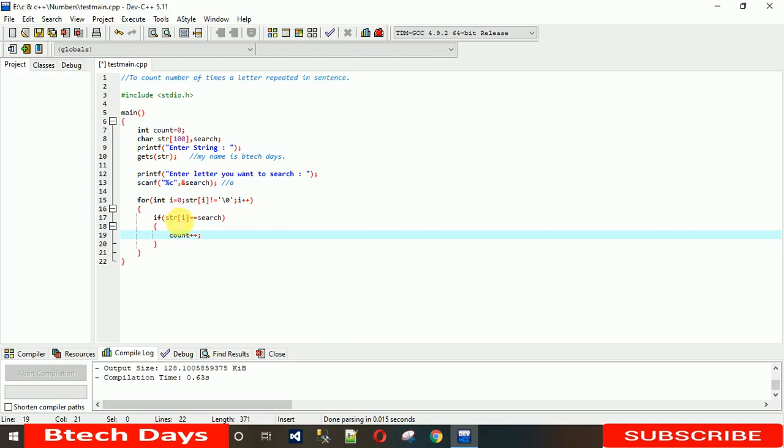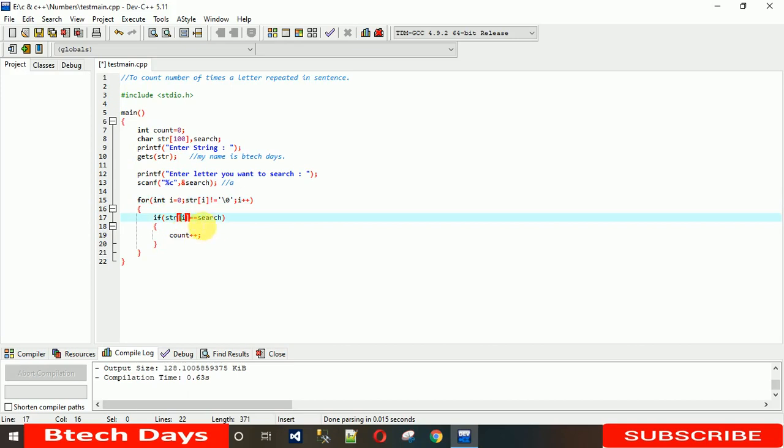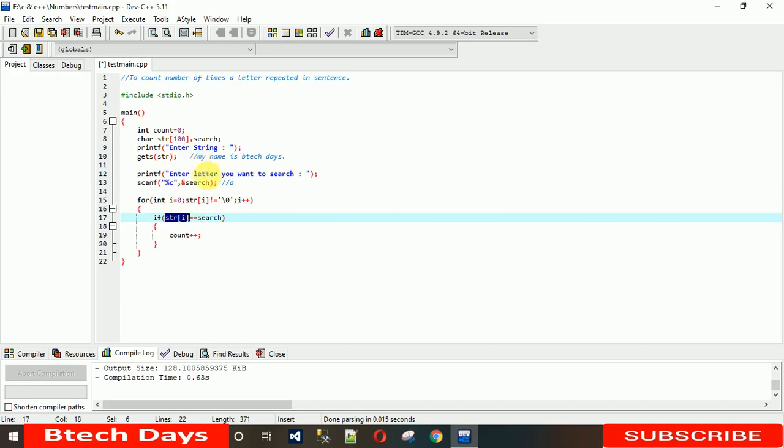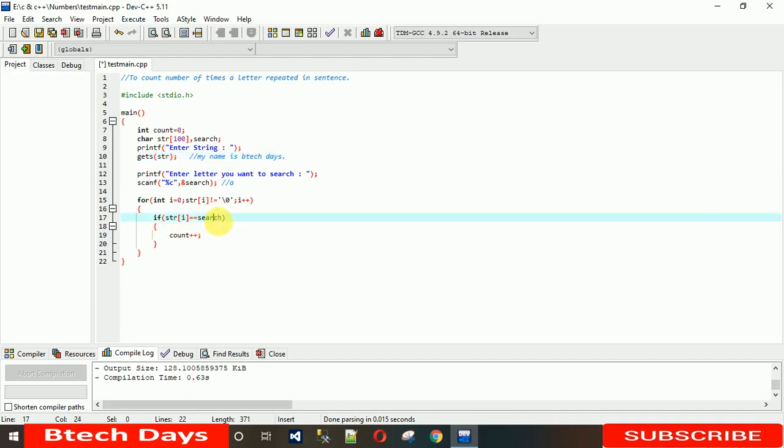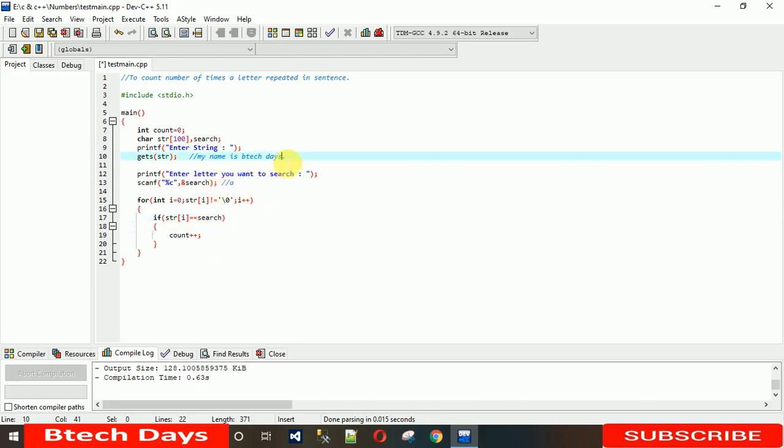So let me just show you how this is working. Initially the value of i will be 0 and the search is 'a'. At string index 0 we have 'm', so m equals equals 'a' is false, so nothing will happen. Then i will be 1, so it will check with 'y'. In the same way, at index 5, the value will become 'a' equals equals 'a', so it will increment the value of count by 1. In the same way it will execute till the end.